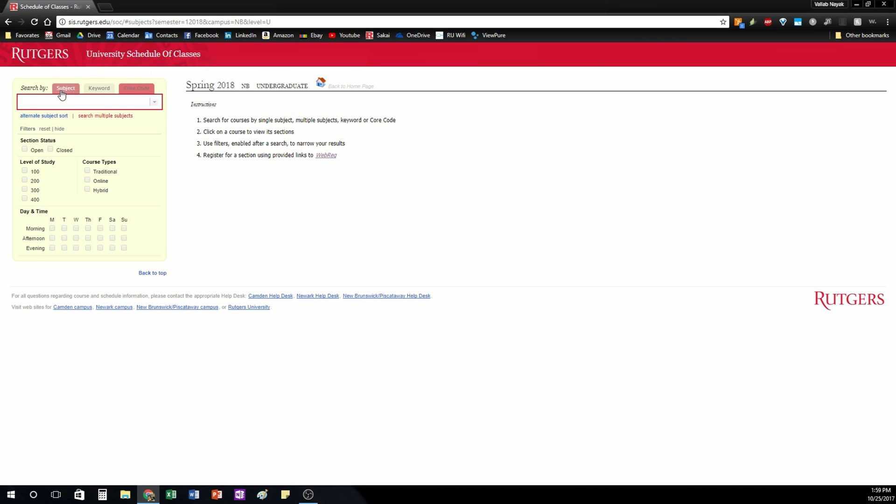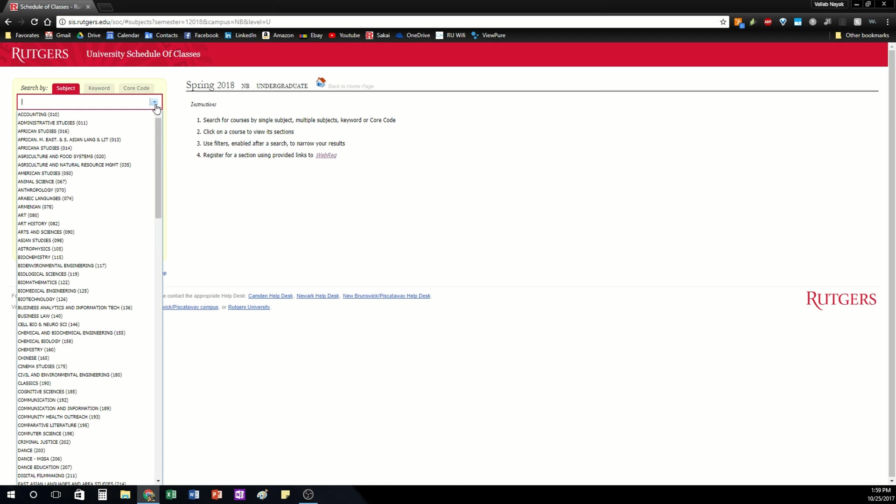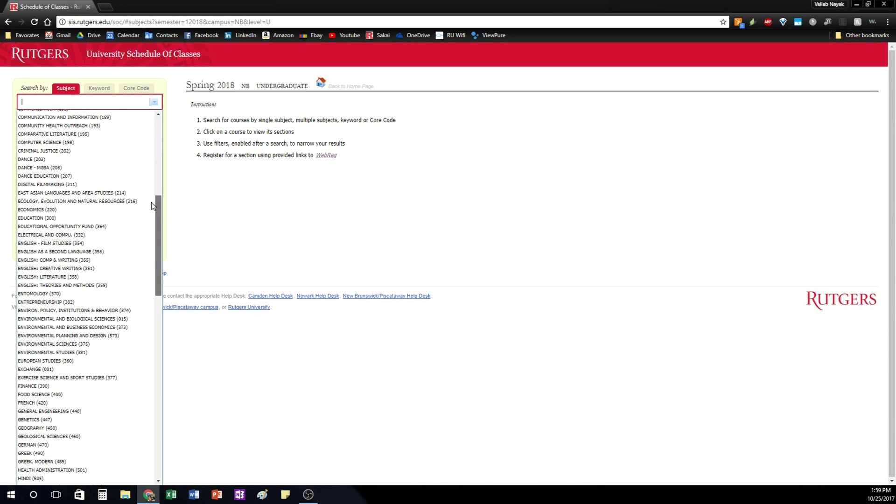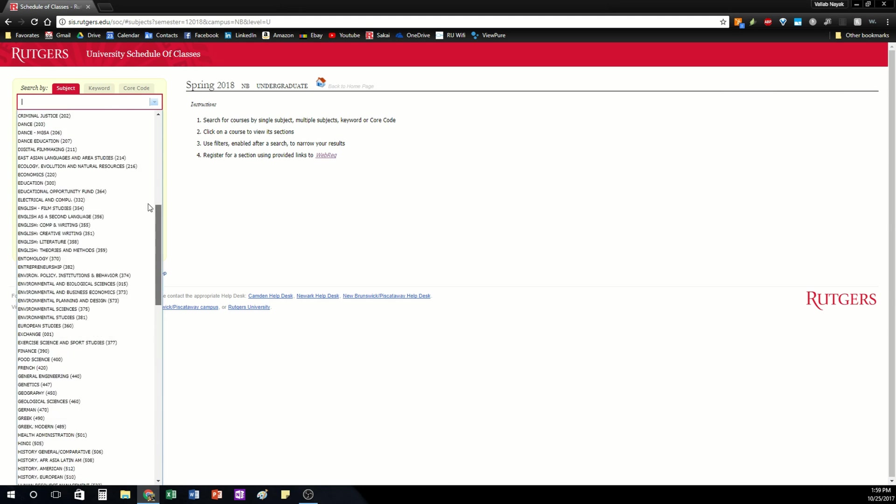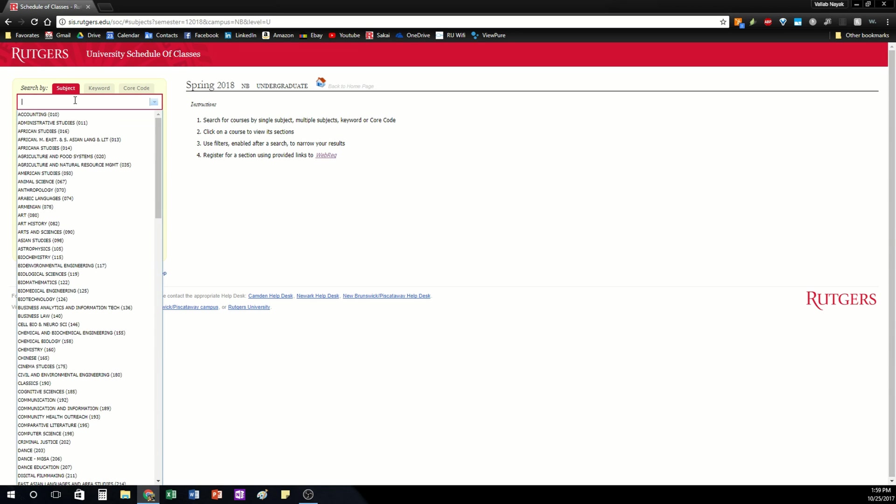And we get to this page. Now this can be a little confusing at first. You have three ways to search for classes. By subject I feel is the easiest. If you click the dropdown you're going to notice each department pops up here. These are all the majors you can take.